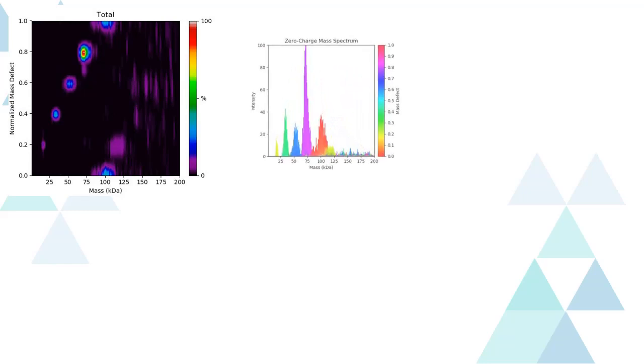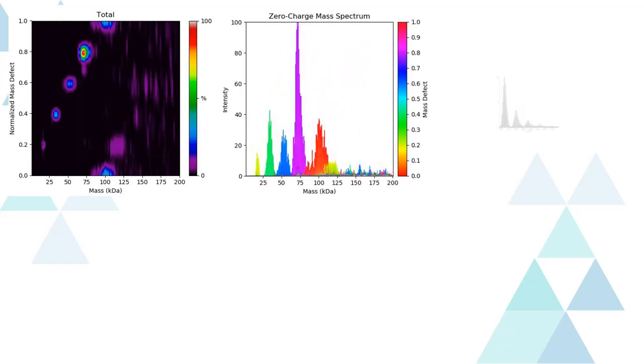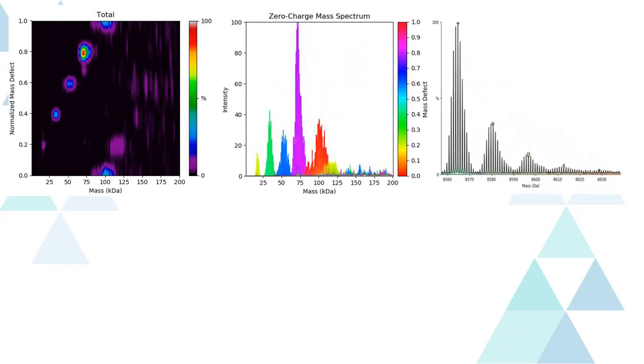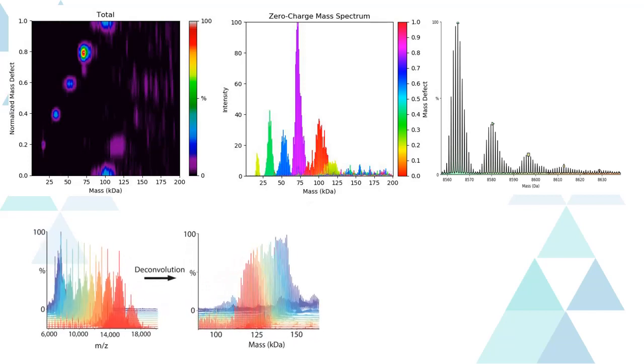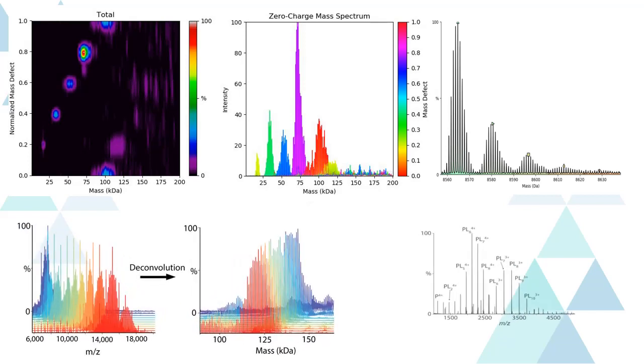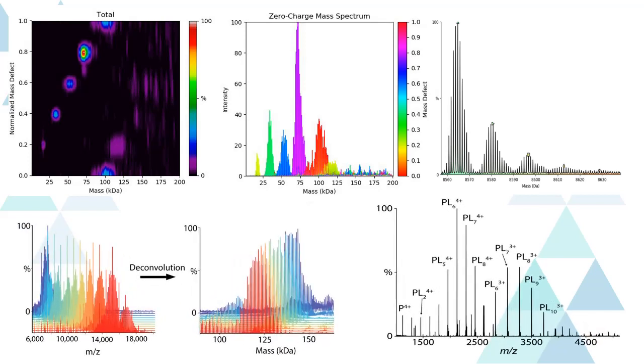Unidec stands for Universal Deconvolution and works well for native mass spectrometry, but can also be used for denatured proteins. In this series of tutorials, we will demonstrate the basics you will need to get great data from your mass spectra.